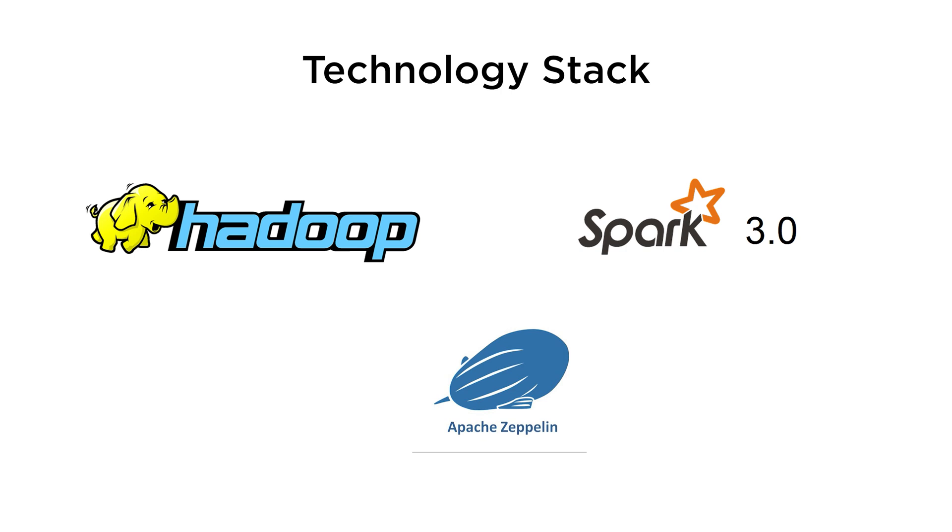So, the most important and popular technology stacks at the moment are Hadoop, Spark and Zeppelin.